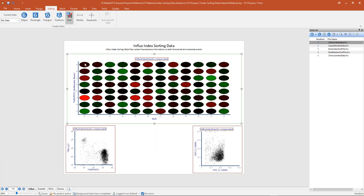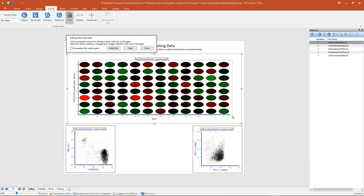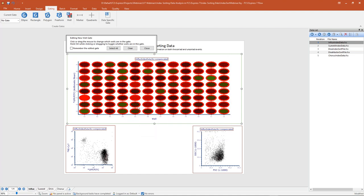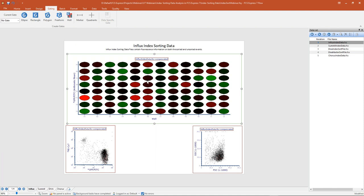When I click that, I just need to pick one of these wells, or in this example I'm going to draw a rectangle around all of the wells on my plate, making a gate that encompasses our entire plate — all 96 sorted events. I'm going to call this gate the 'all wells gate' and leave the gate color as red. I'll click OK, and you can see all 96 wells have been selected and the all wells gate has been created.